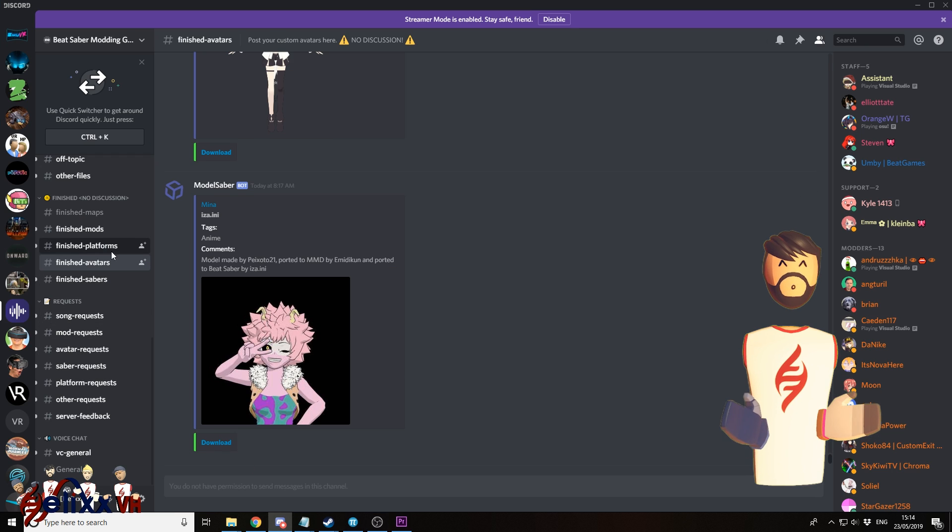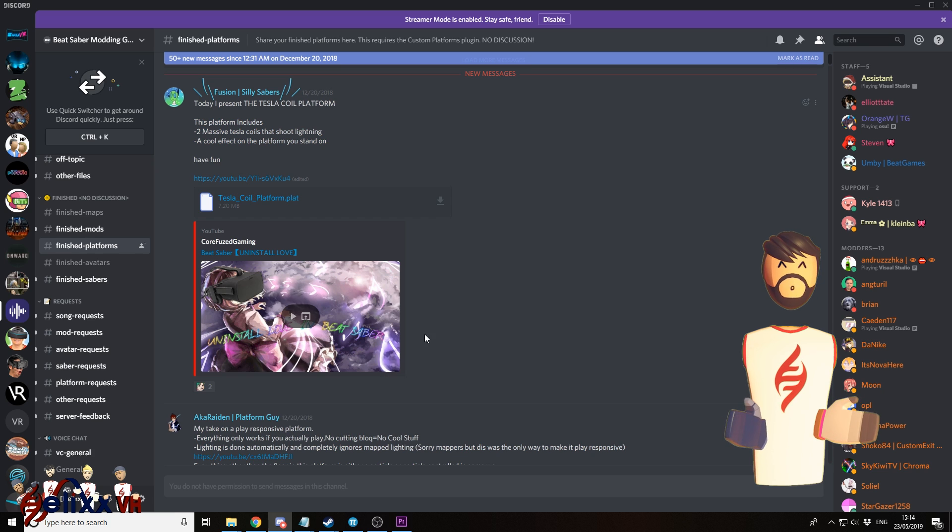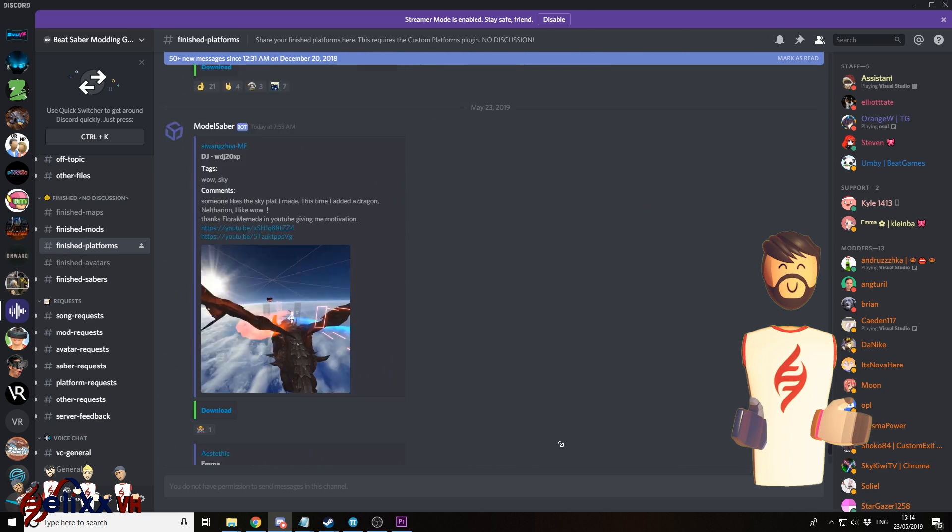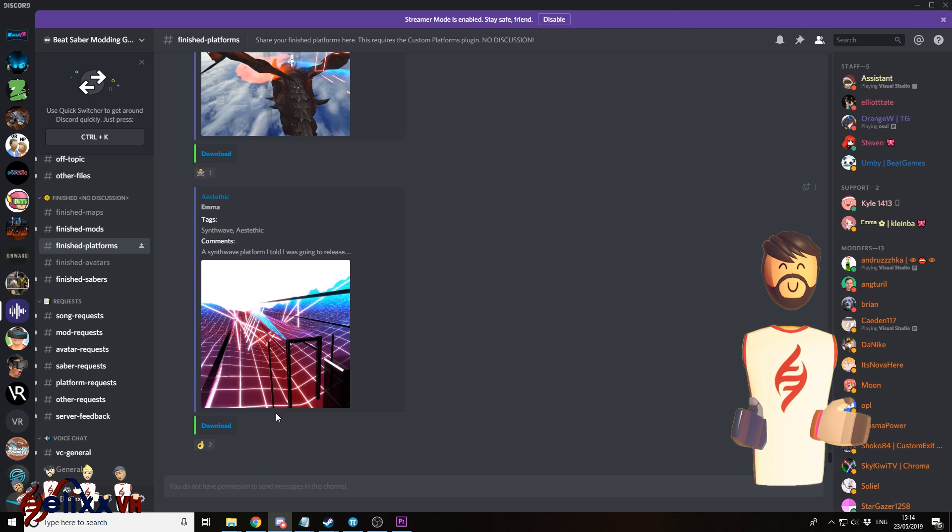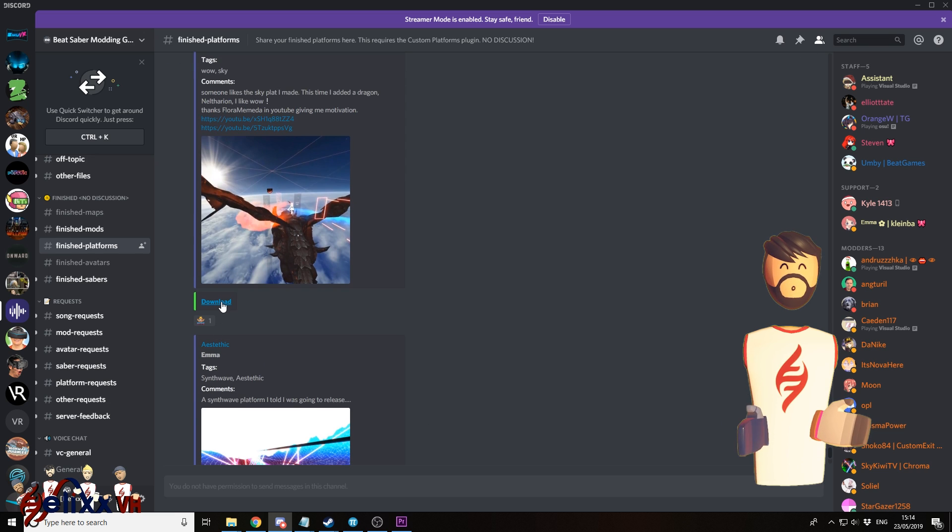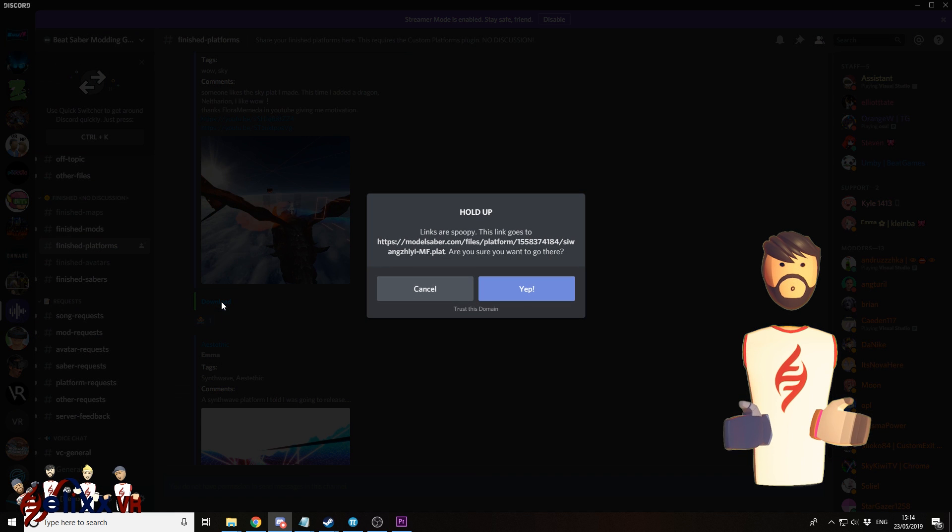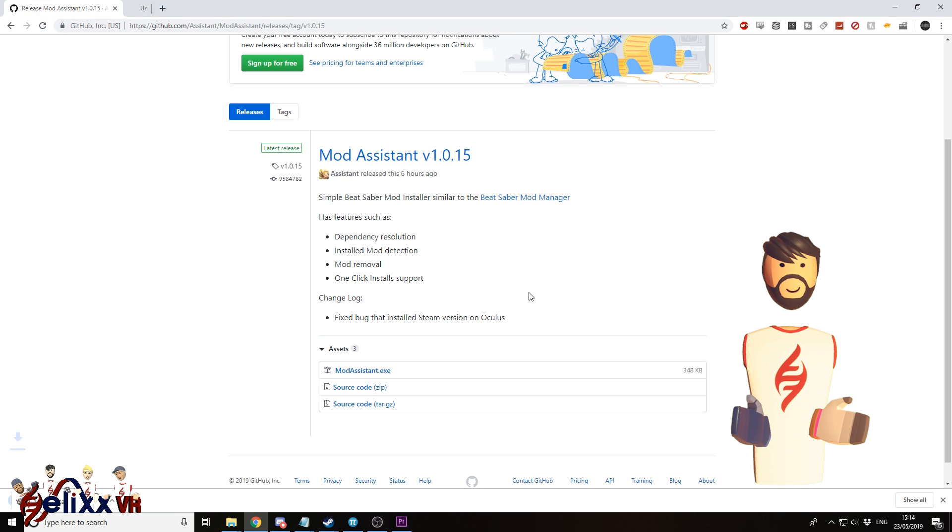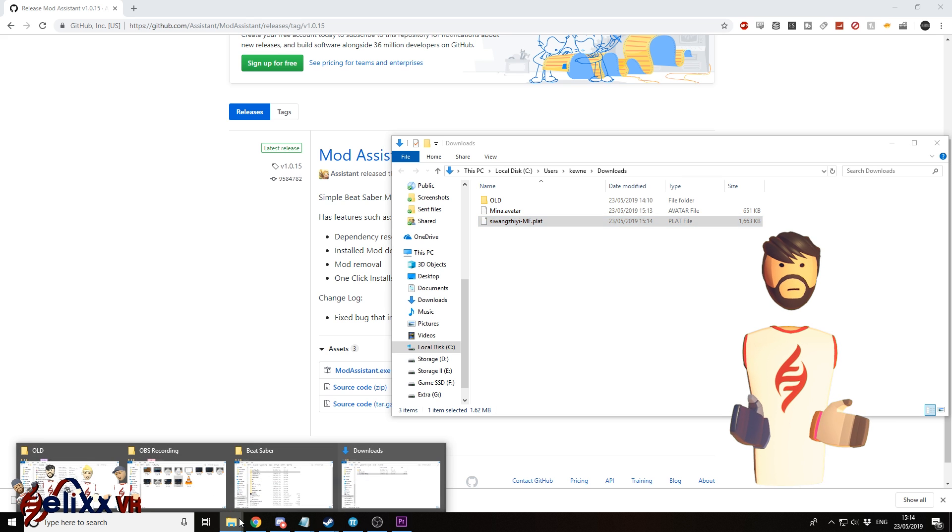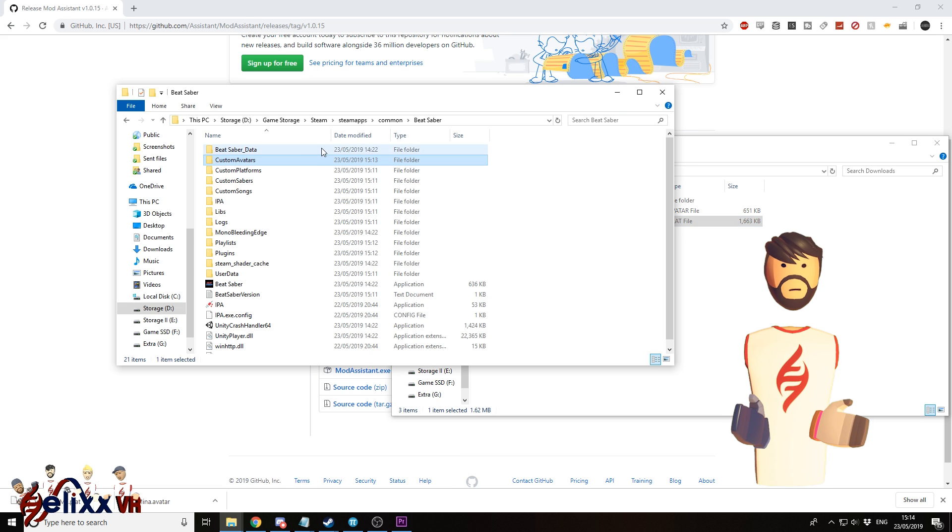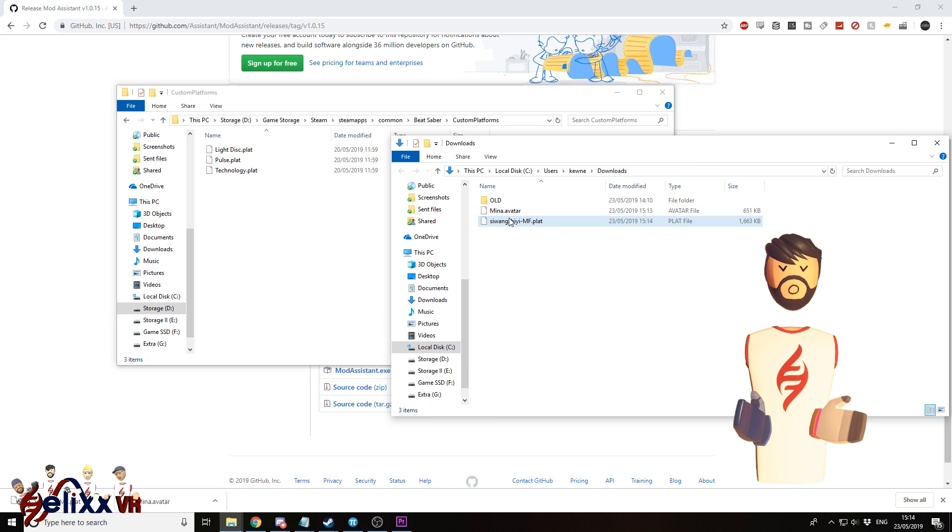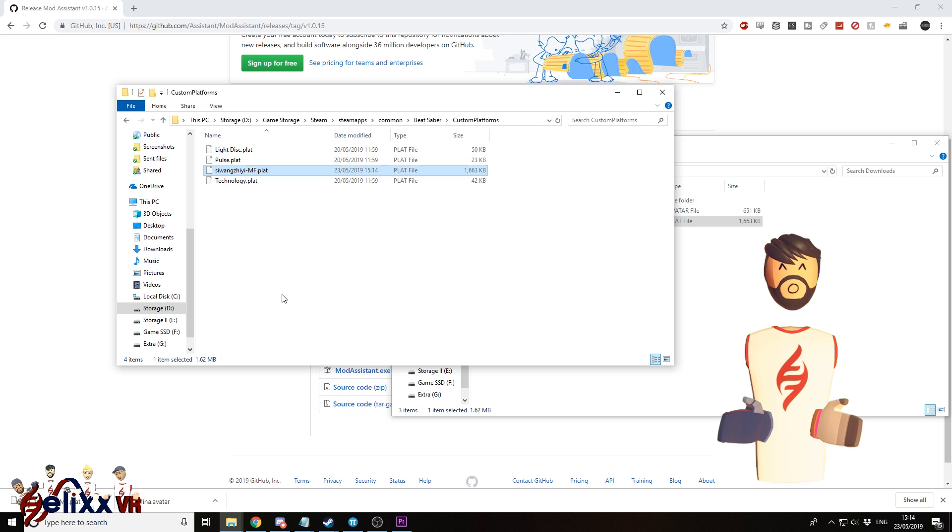For a custom platform, it's basically the same. Just go to custom platforms. Find one that you like. Click download. And move it over into the custom platforms folder.